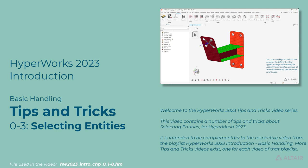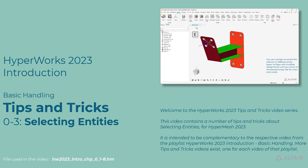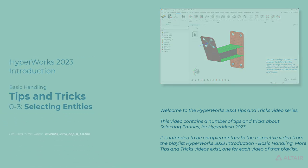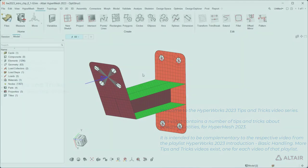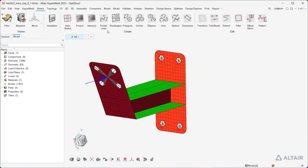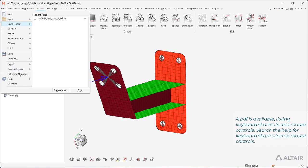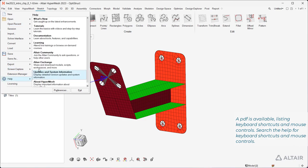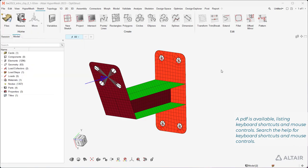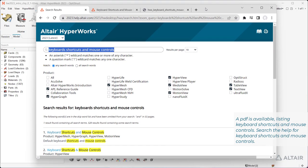More tips and tricks videos exist, one for each video of that playlist. A PDF is available listing keyboard shortcuts and mouse controls. Search the help for keyboard shortcuts and mouse controls.